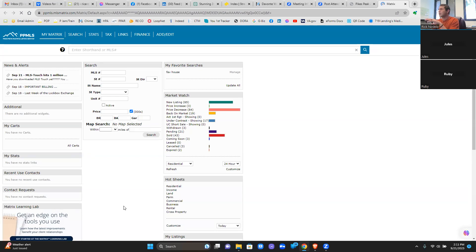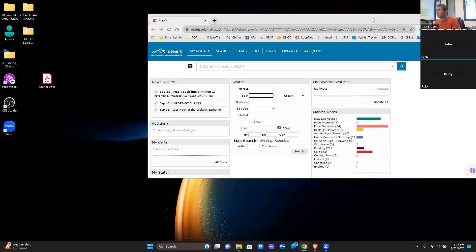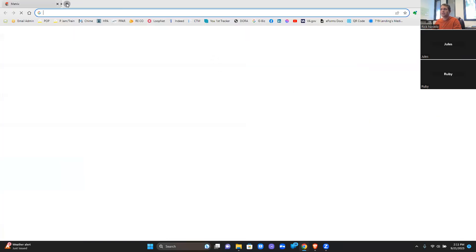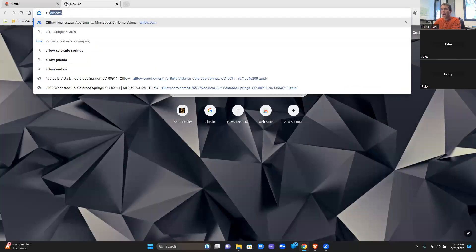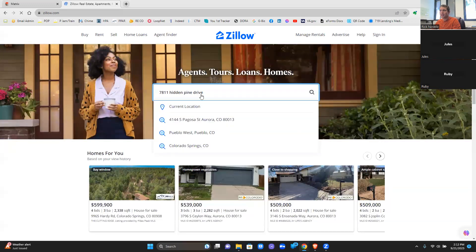I'm going to set up an example for a house here in Colorado Springs. When you're doing a CMA, the way I like to do it is I like to use the MLS. There are other tools, but I'm going to go through the whole process of how I like to look it up. I always end up looking at Zillow first to get an idea of what Zillow has for the price of the home. It gives you an idea — it's not going to be exact.